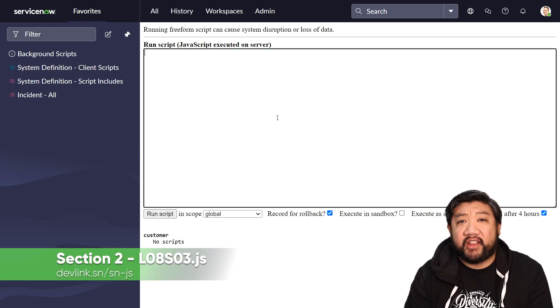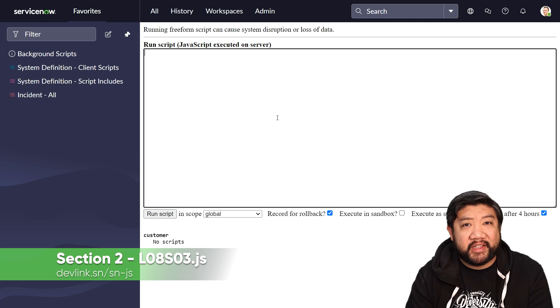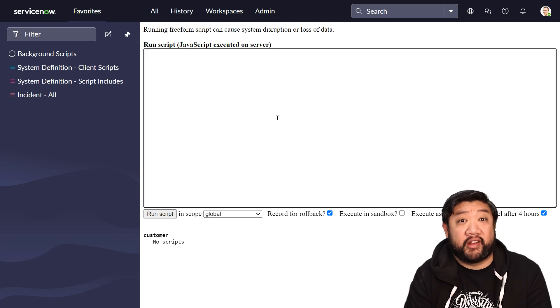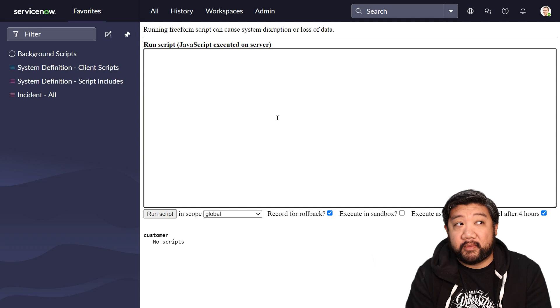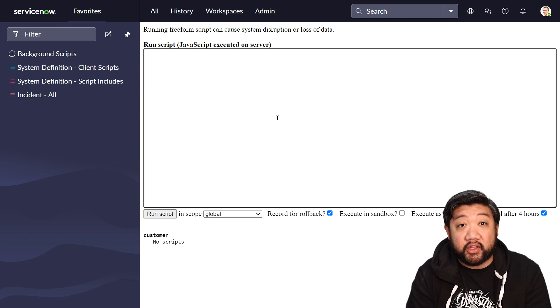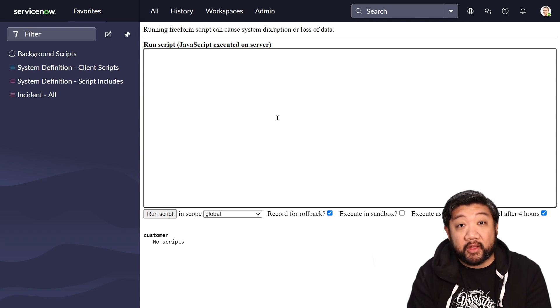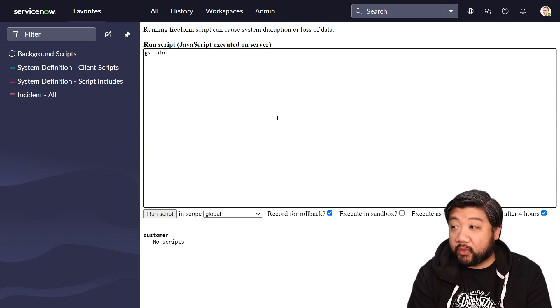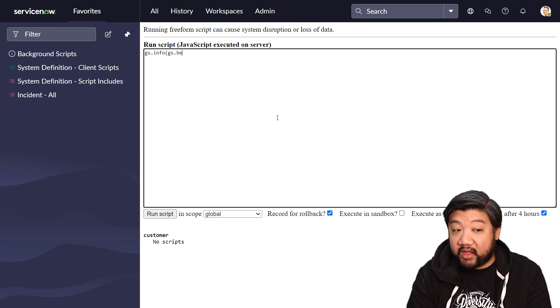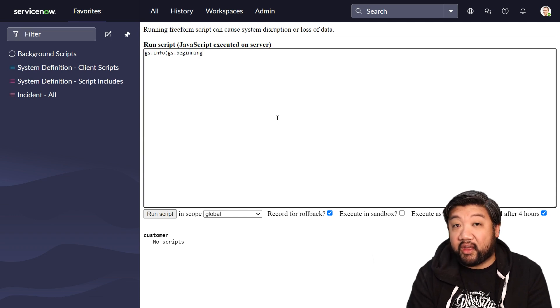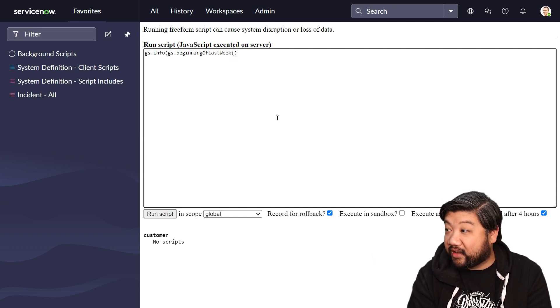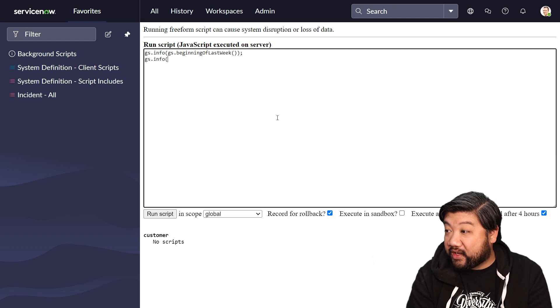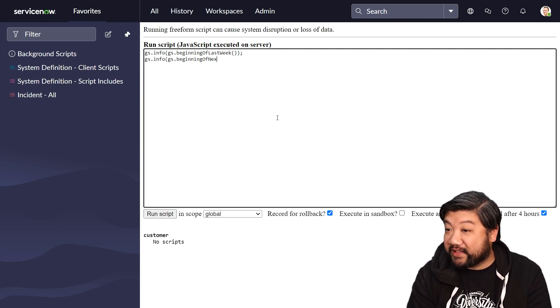And then finally, I just want to show you some random silly things that shows that there's a lot of things within glide system. And sometimes you might just need to look up the documentation for GS and see what's available to you. But just to get your brain moving, there is stuff like what's the beginning of last week or what's the beginning of next month.